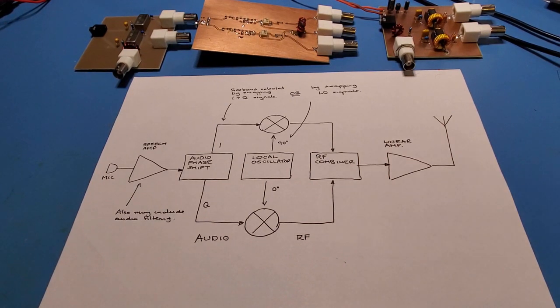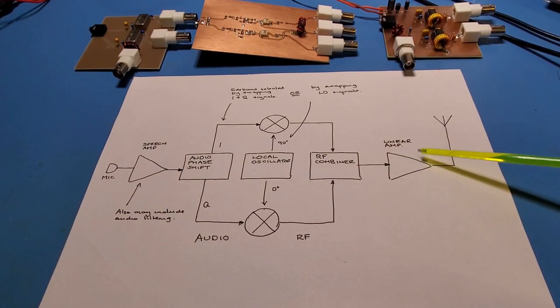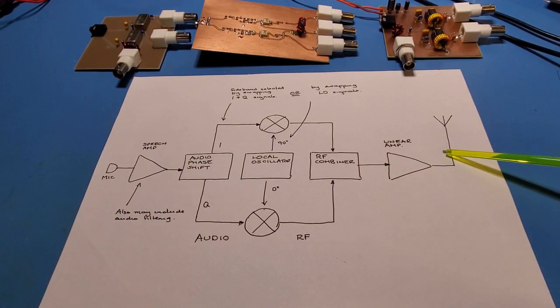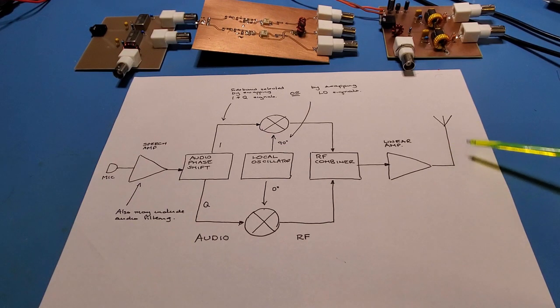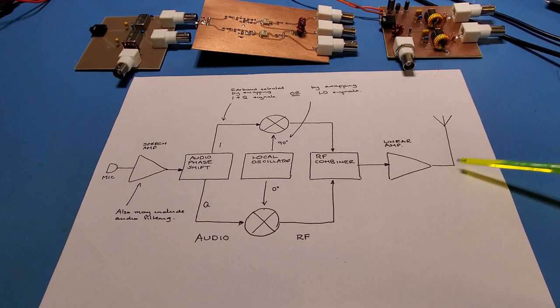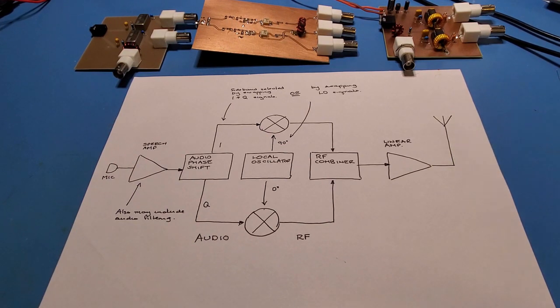The RF signal then passes typically through an amplifier, then through some form of low pass filter to filter out the harmonics of the signal, and then finally out through the antenna.